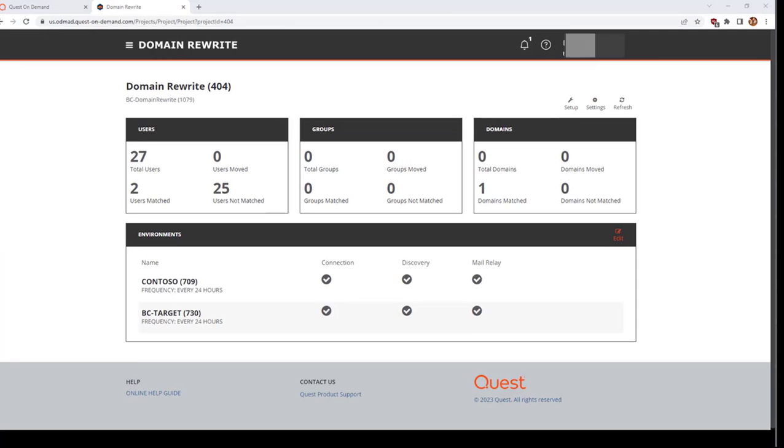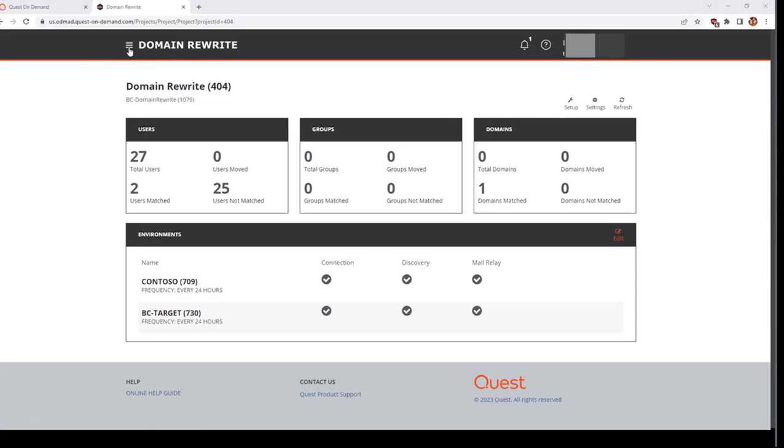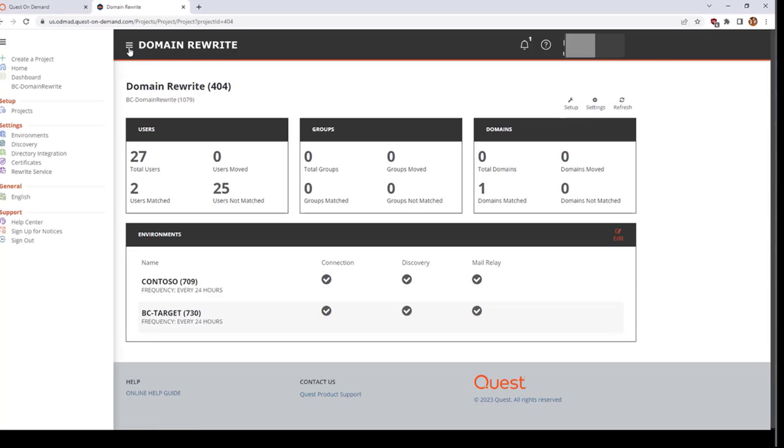There are some additional settings that you can review either by clicking the gear icon in the upper right labeled Settings, or by opening the menu in the upper left and selecting an option from under Settings.